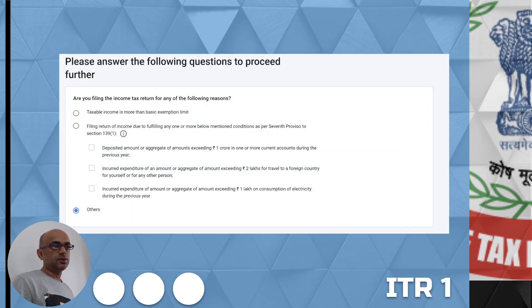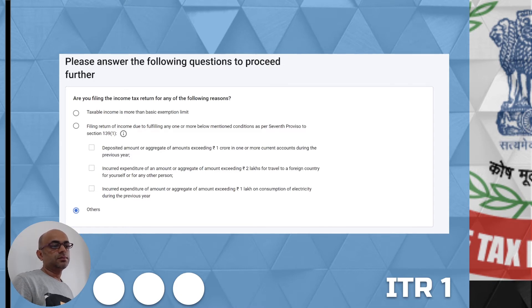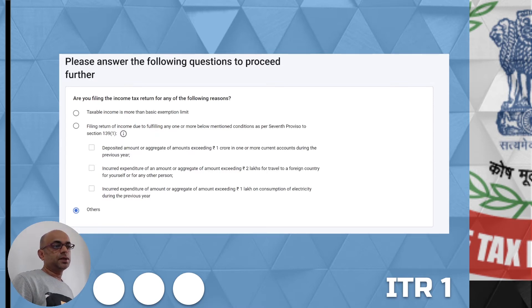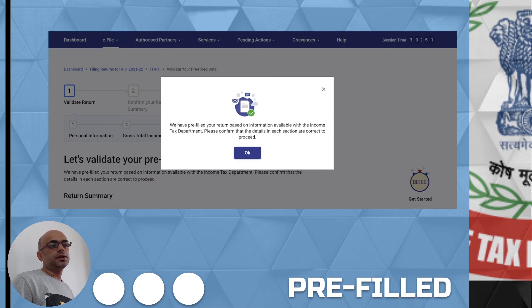Initially you will select why you are filing the returns — whether you are above the exemption limits and need to file, or you are within limits but maybe one of certain conditions applies, like you deposited more than one crore in the previous year based on your business or similar reasons. You will select the appropriate reason for filing returns, and then it will say it is going to auto-populate the information and you need to confirm them for cross-checking.